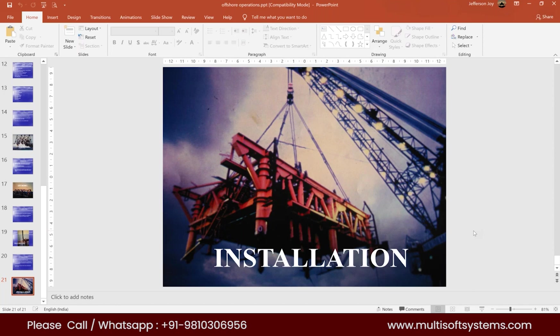Regarding the course scope: the primary objective is to develop familiarity with SACS software rather than to cover in-depth structural analysis or offshore structural design. The focus will be on the SACS software itself — anything related to the software will be covered. Deeper design aspects of jackets and topsides are beyond the scope of this course.